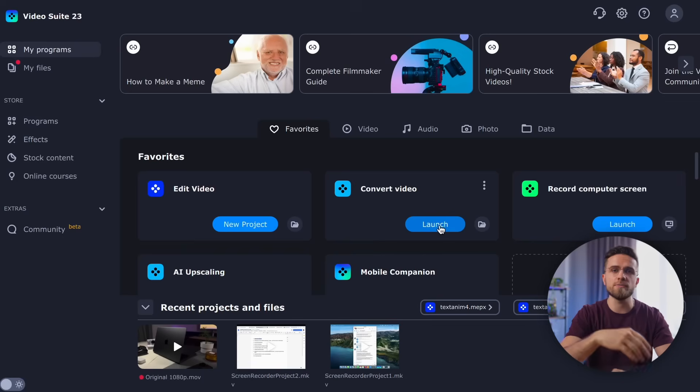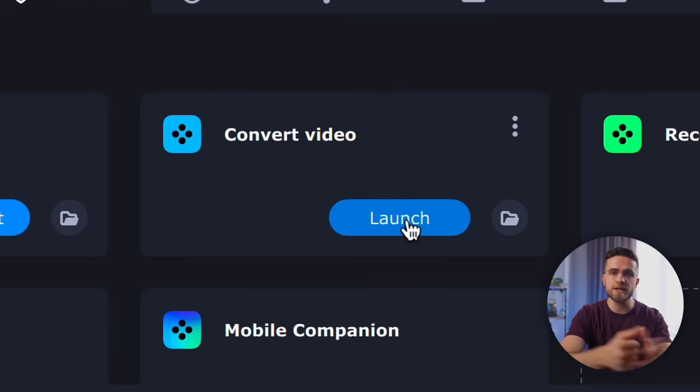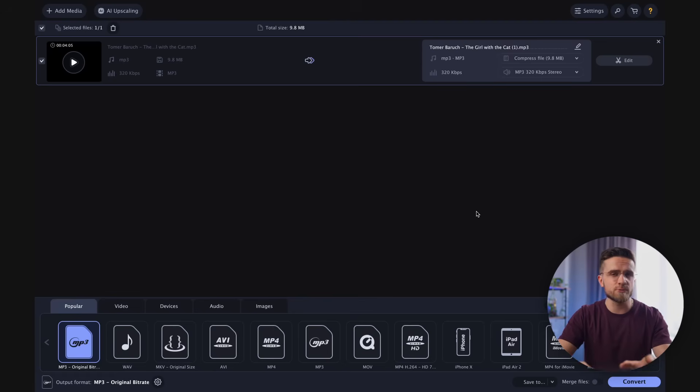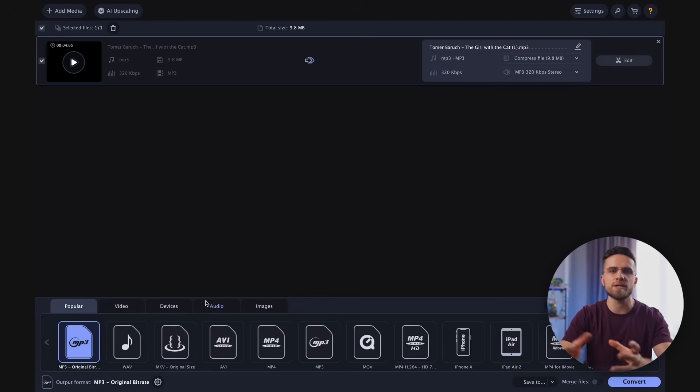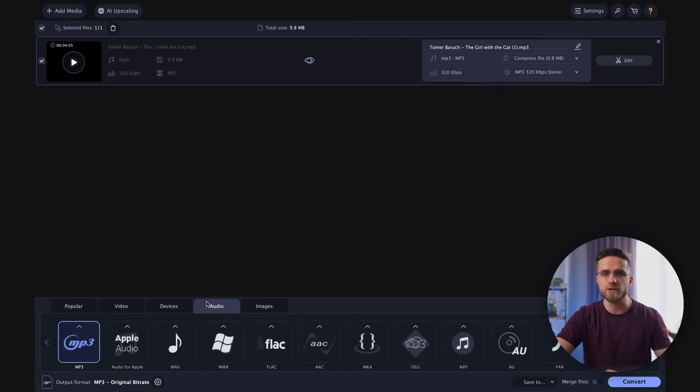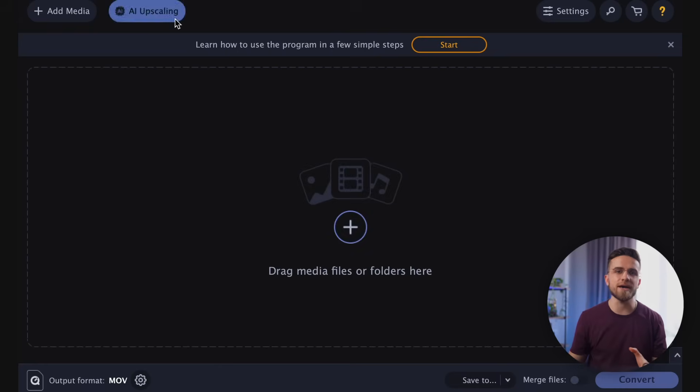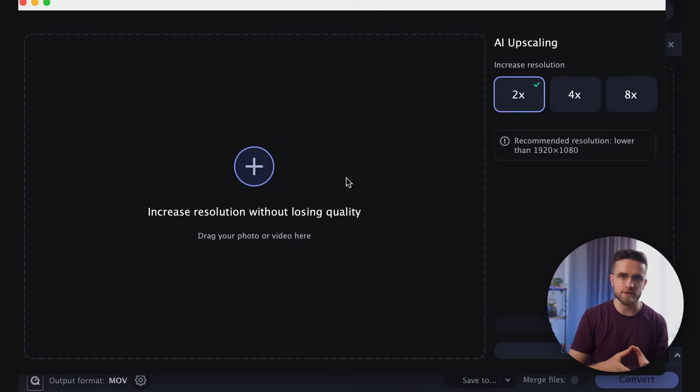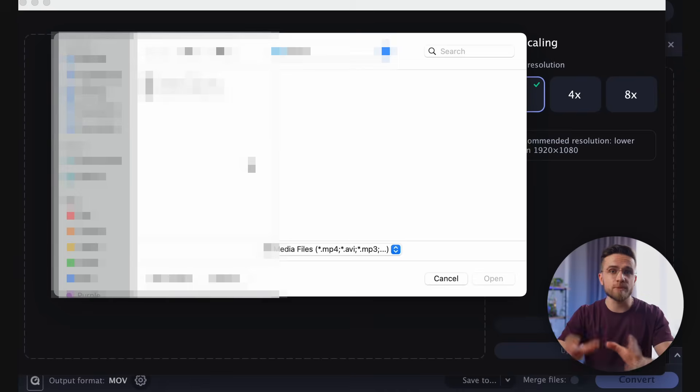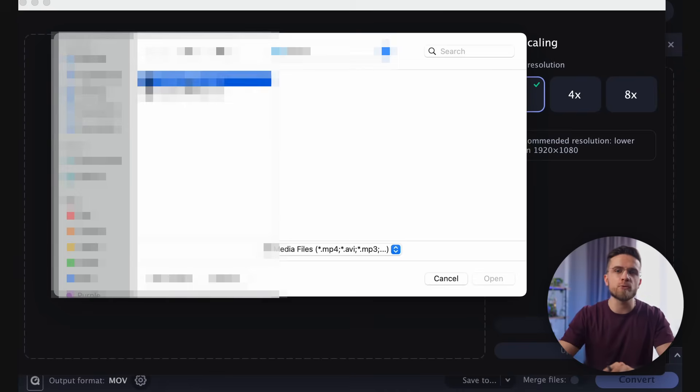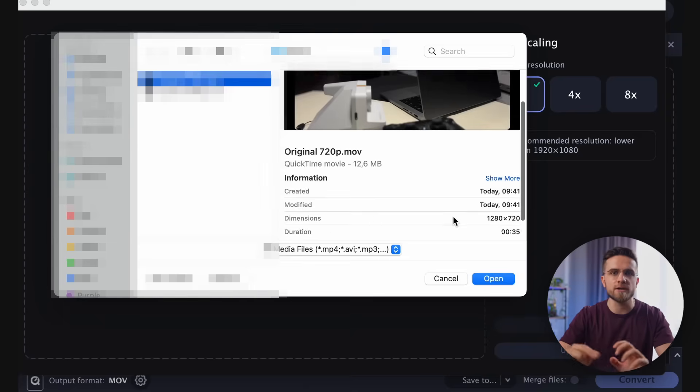Upscaling in Movavi Unlimited is easy. After opening Movavi Video Suite, select Convert Video. With this program, you can conveniently format videos without losing quality. But we don't stop there. Now we click on the AI Upscaling button. Using the plus button, import the source file.